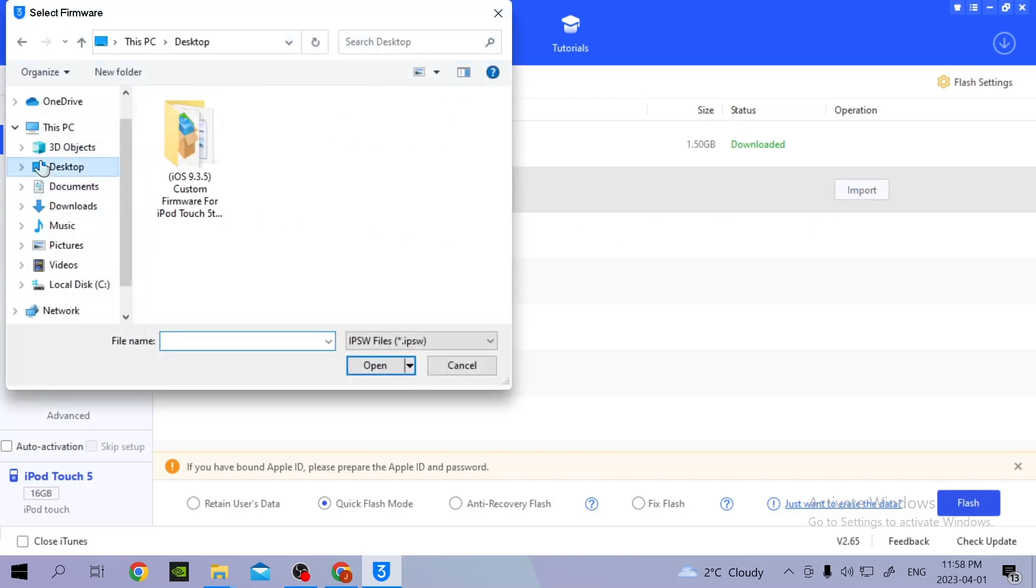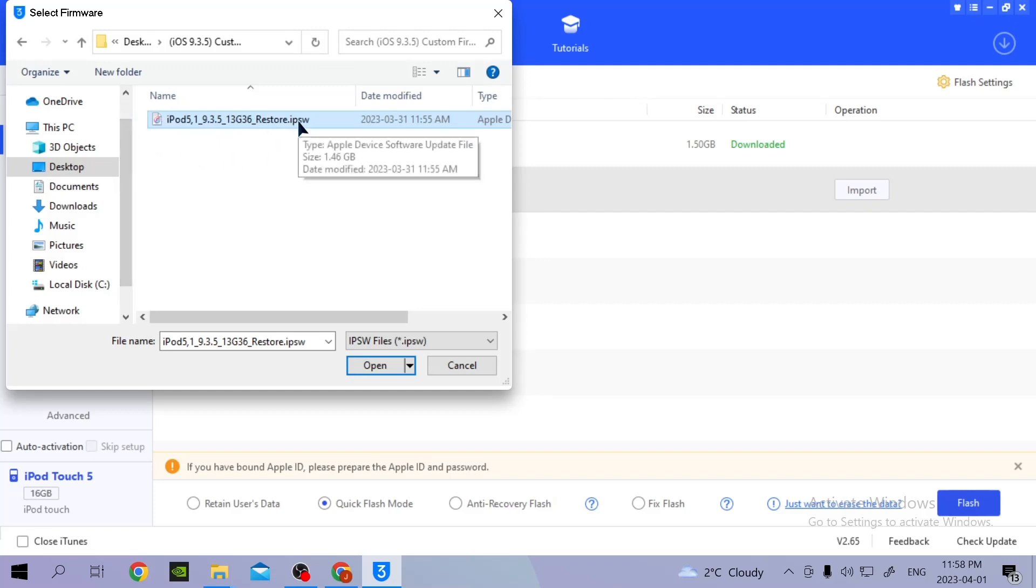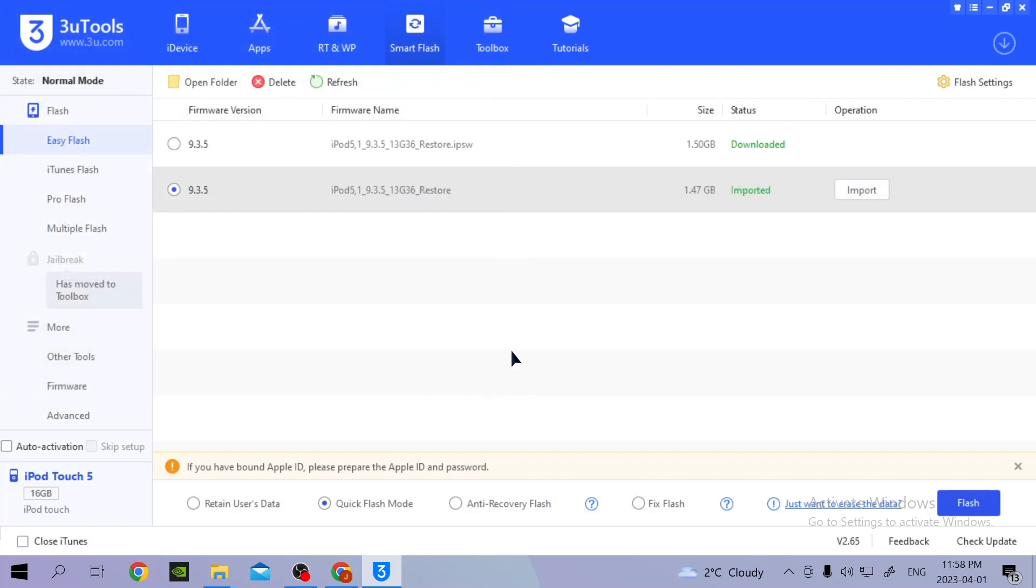Now what you're going to do is go to Desktop, then you're just going to select the custom modded firmware for the iPod Touch, then click Open.